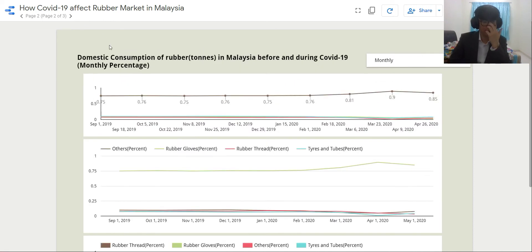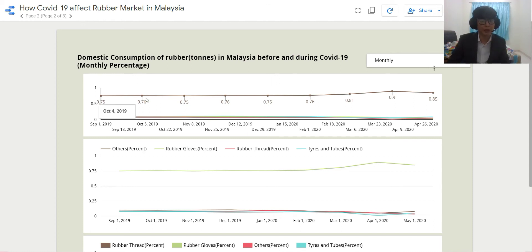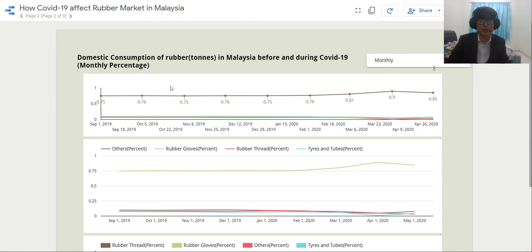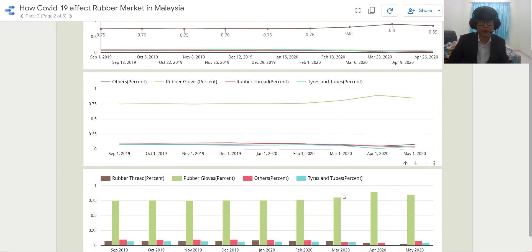This second dashboard also shows domestic consumption in Malaysia before and during COVID-19, but with the monthly percentage. I chose to present it as a percentage because it is easier for users to see — normally the raw data means less, but with the monthly percentage we can see which category has a higher proportion and it's easier to analyze. I made three graphs: the first one is a time chart, the second one is a line graph, and also a line graph.